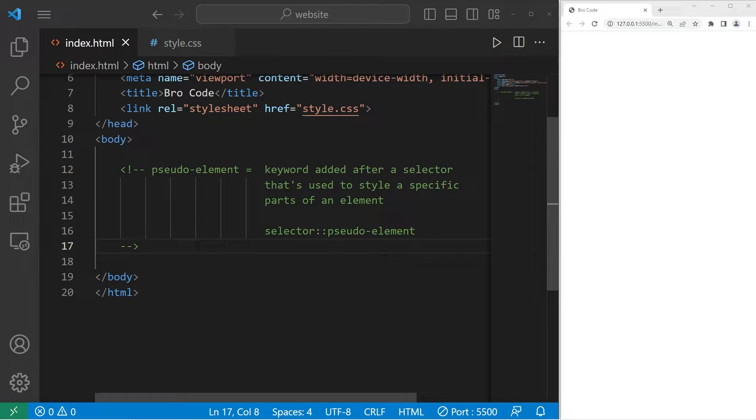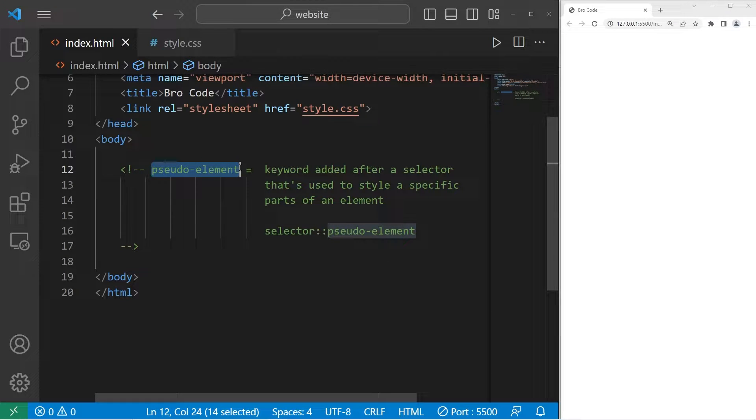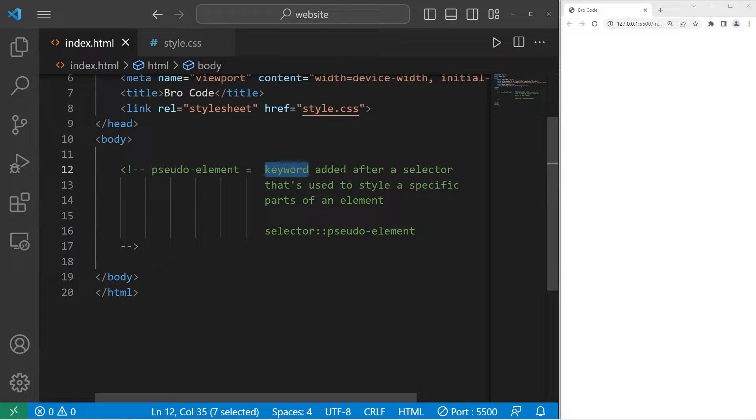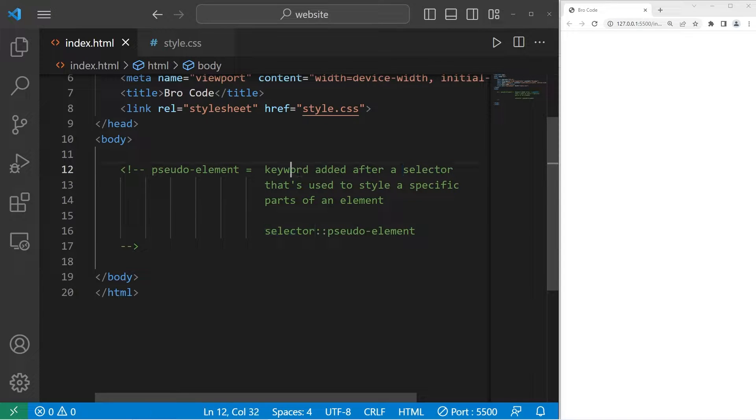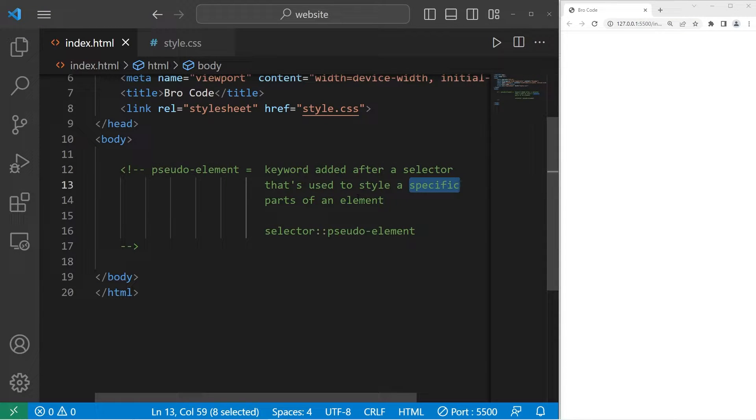Hey, what's going on everybody? Today I'm going to explain pseudo-elements in CSS. Pseudo-elements are keywords added after a selector that are used to style a specific part of an element.